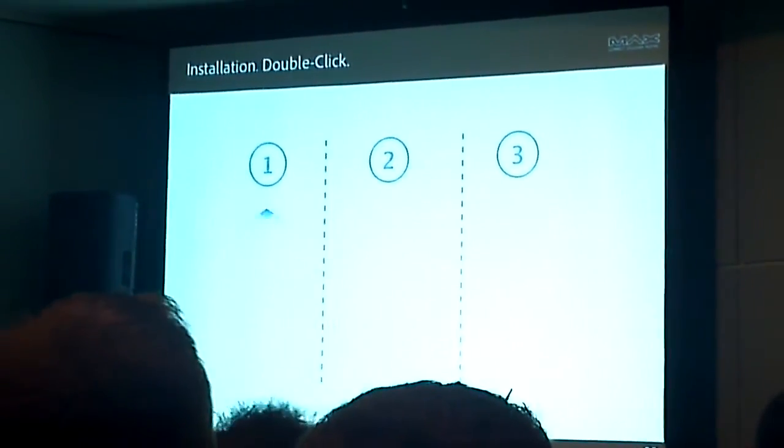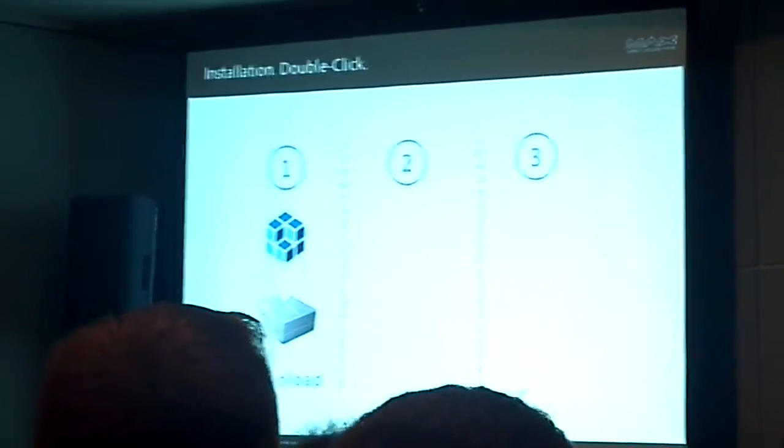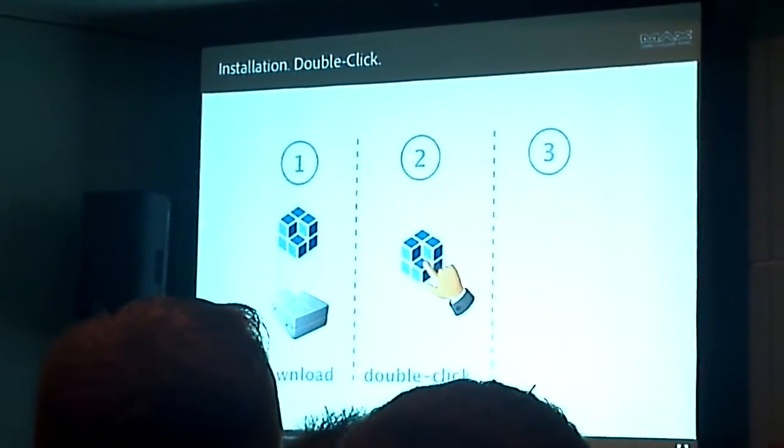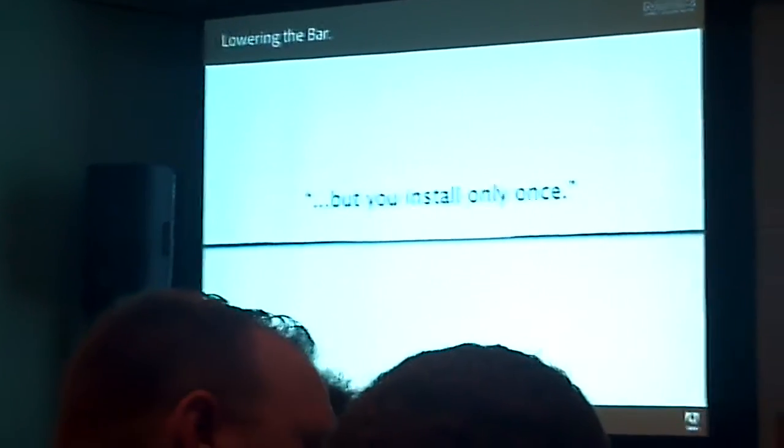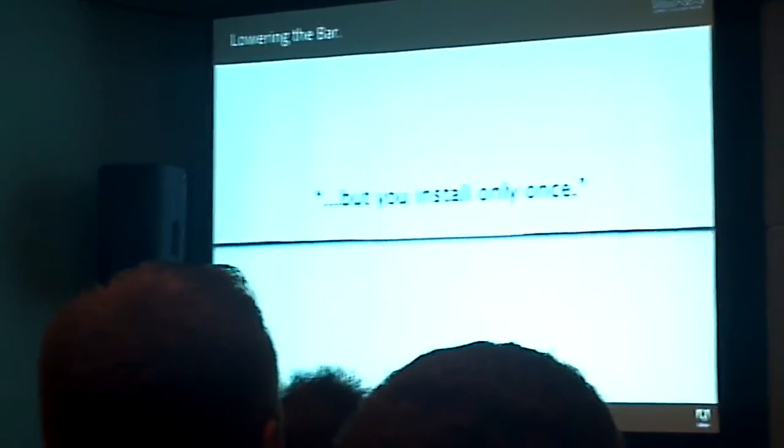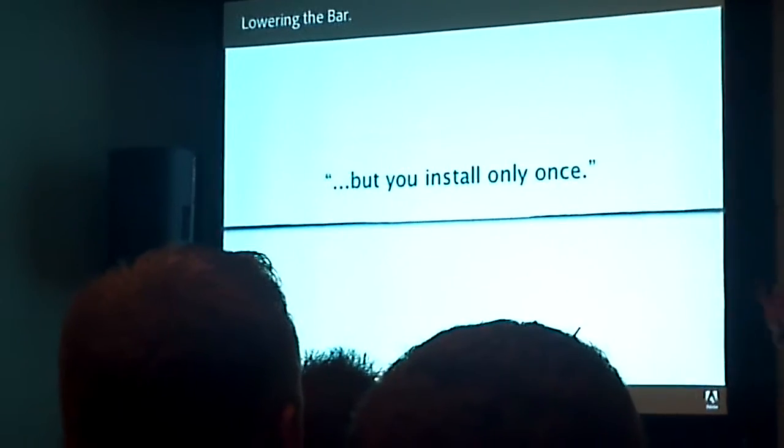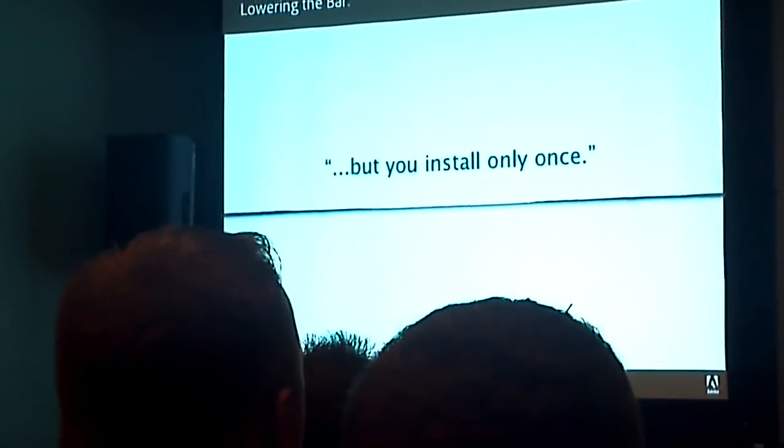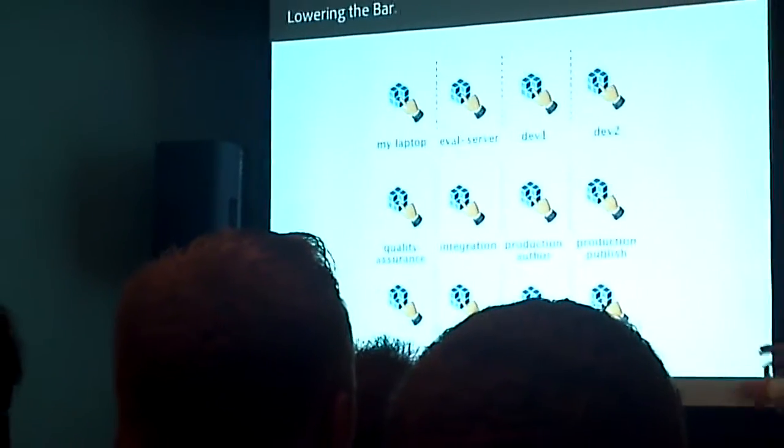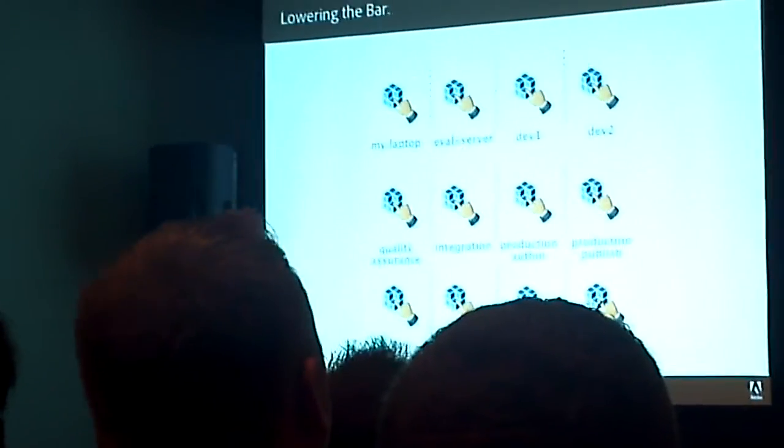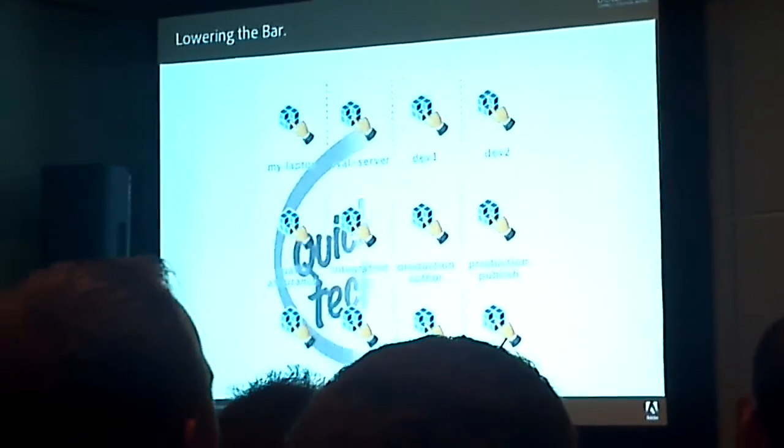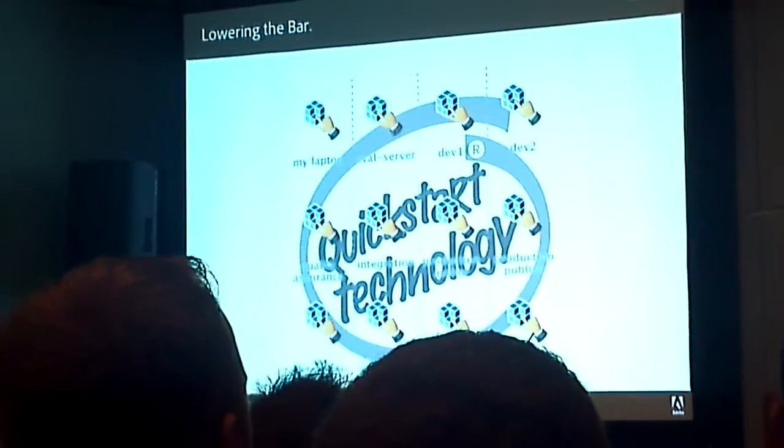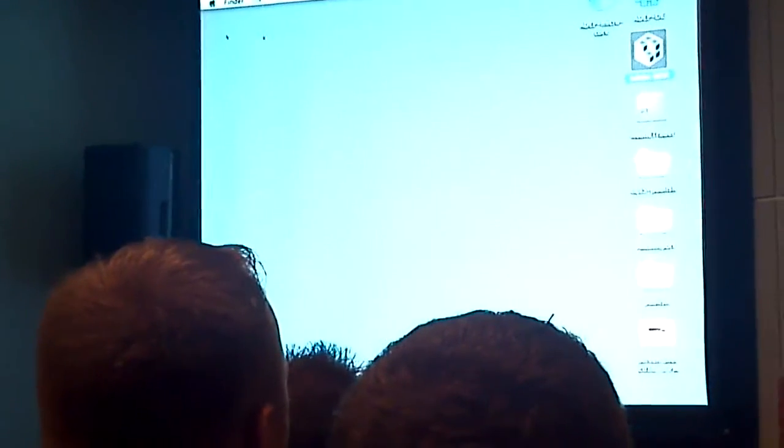It has to be as simple as you download the software, you double click it, and really there is another third step. We think that in the enterprise you install only once, but that's not true. The reason why you install only once is because it's so freaking complicated. So we built something that we call Quick Start Technology.